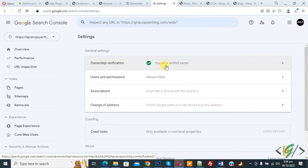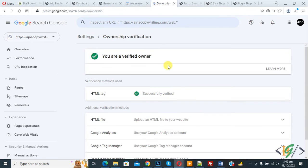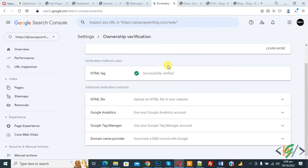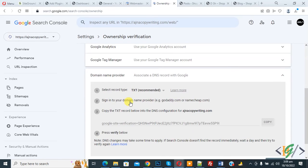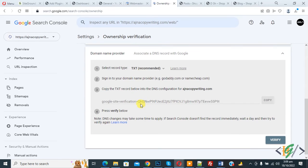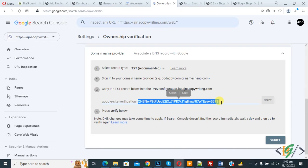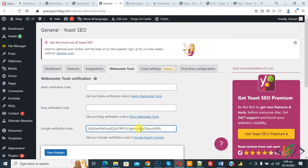And then scroll down, you see domain name provider, so again click on it. And then here you find code. Now you see this code, copy and paste here. Now you see same code.